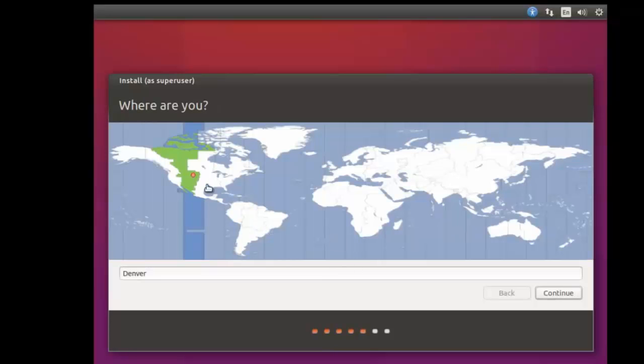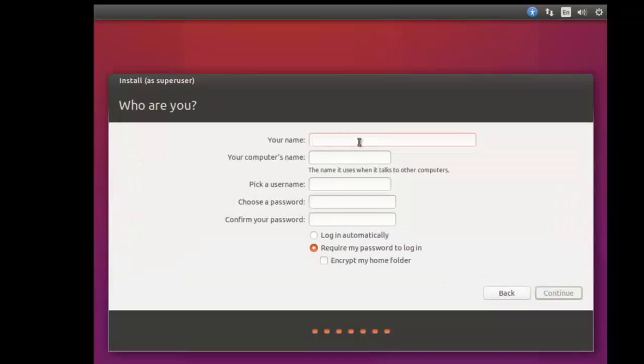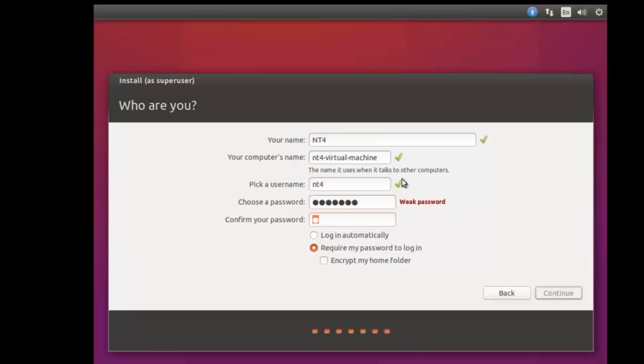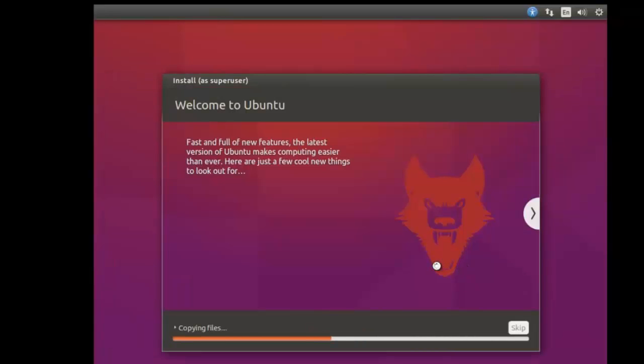Here it's going to ask you for your location, that is correct for me. Here it's going to ask you about your keyboard layout, this is also correct for me. You can change this if you need to, of course. My name, I'm going to put nt4. I'll go ahead and fill this in. I'm going to select login automatically, you can select whichever one you like. Now you are done, you can just sit back and allow this to install. I'm not going to film this just because there's really no need, so I will join you guys back when the installation is finished.